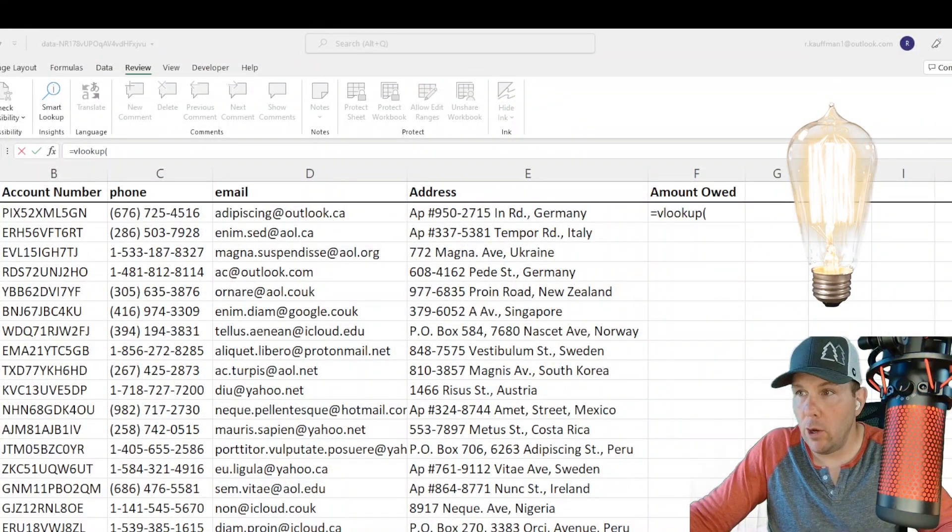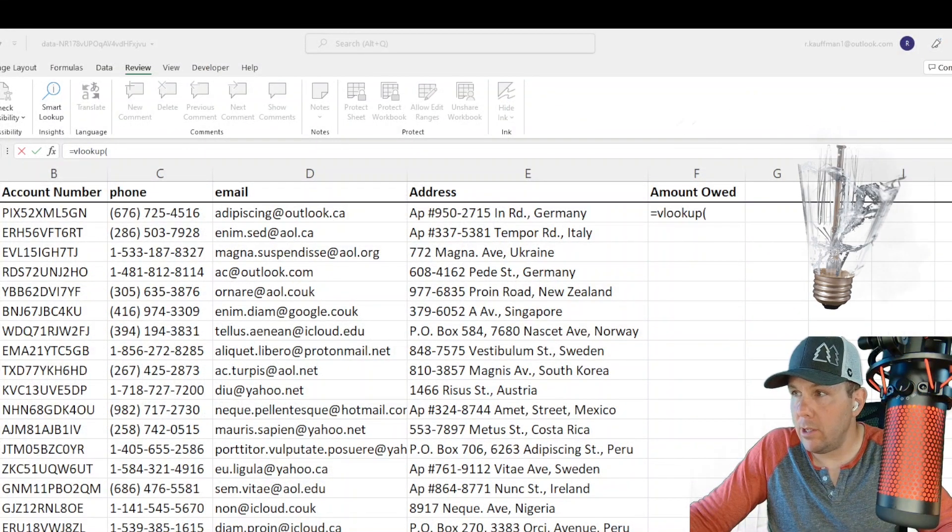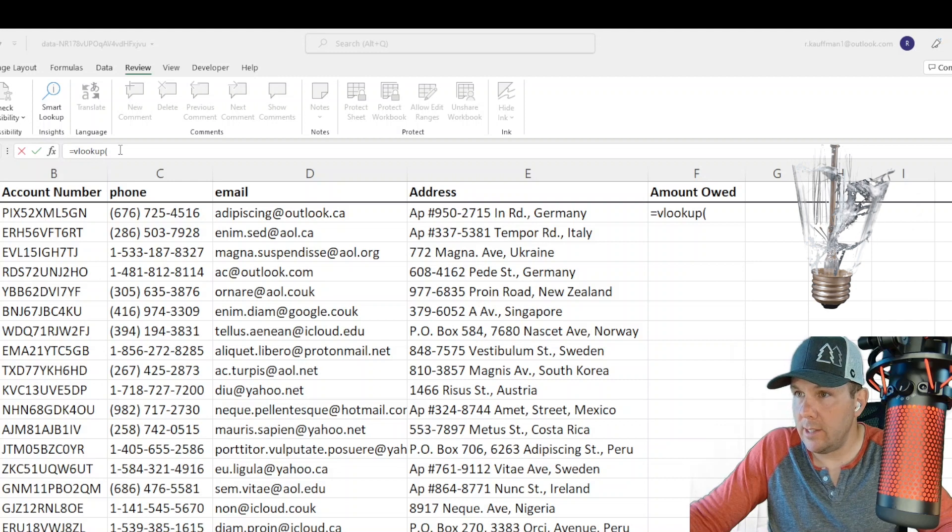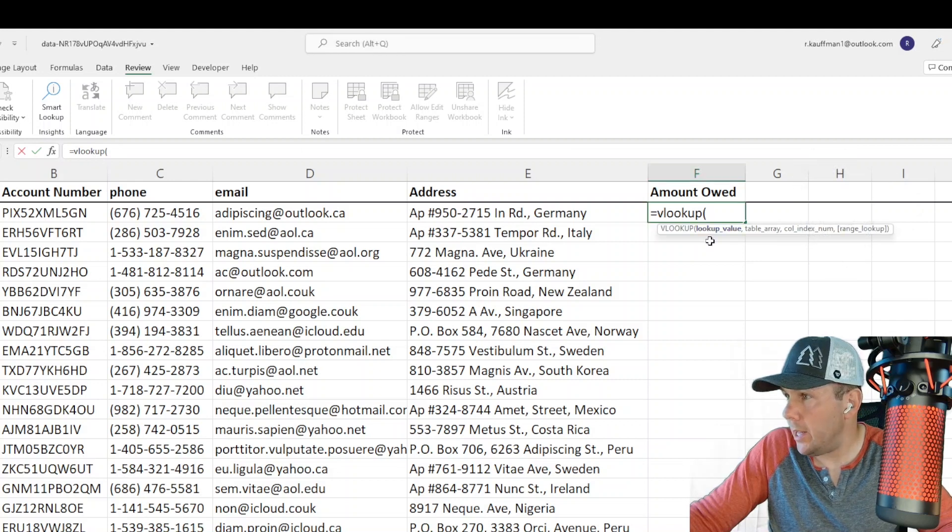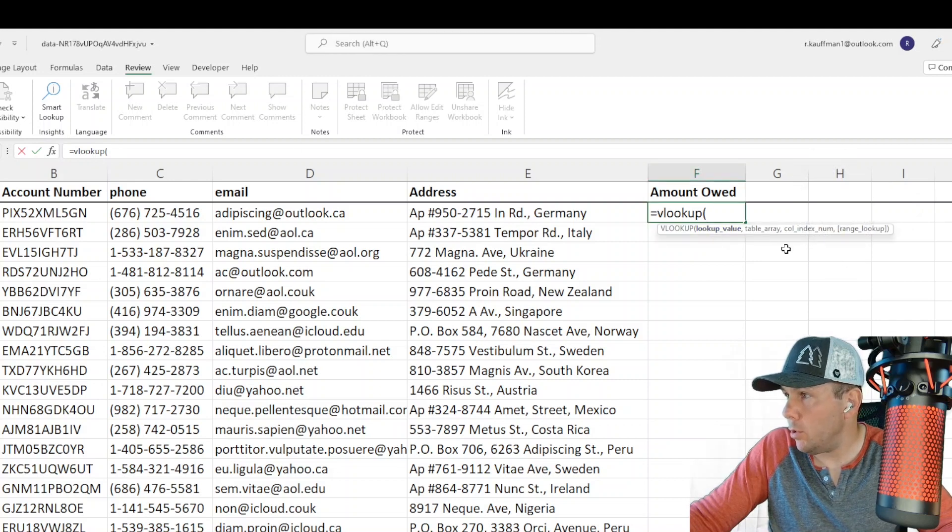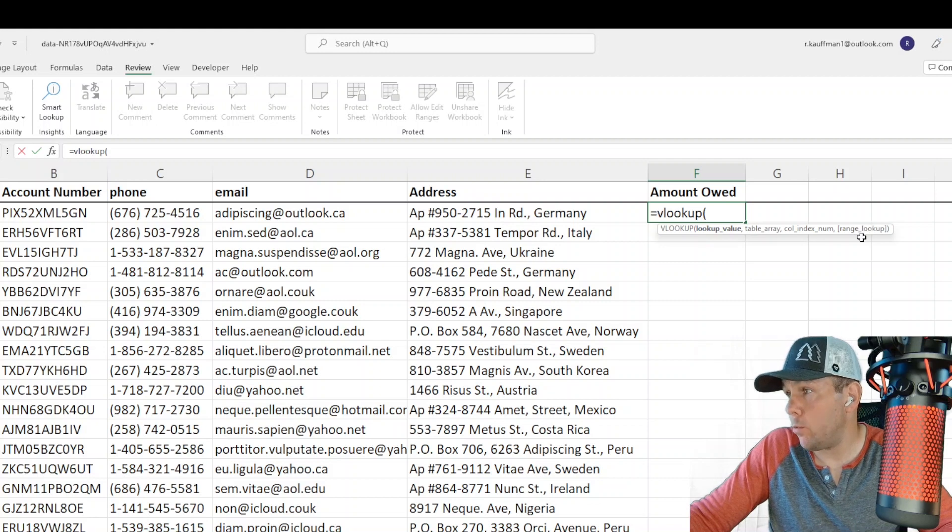So when we type equals VLOOKUP, Microsoft helpfully tells us that there are four arguments that we need to enter here. The lookup value, the table array, the column index number, and then the range lookup.